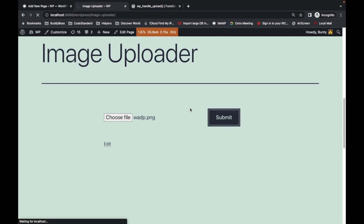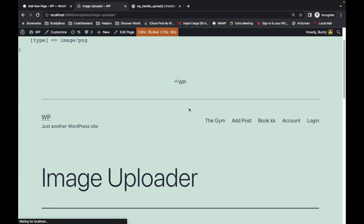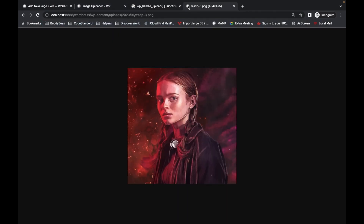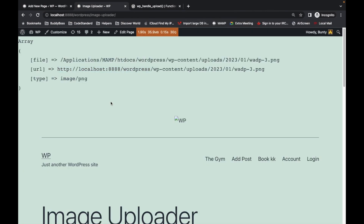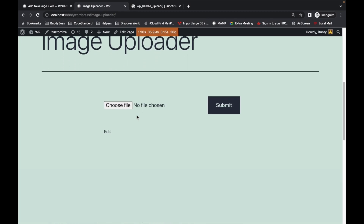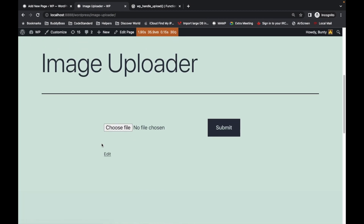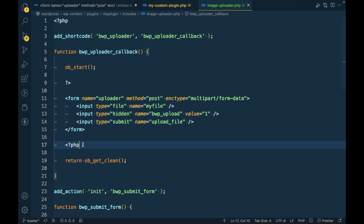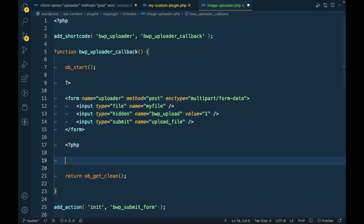Let's try to upload a file and submit. Our file is uploaded — we are getting the path of the file, the URL of the file, and the type of the file. Now let's try to access this image. As you can see, our image is uploaded successfully. Now what we're going to do is display it on the page once the upload succeeds.